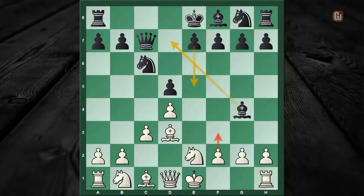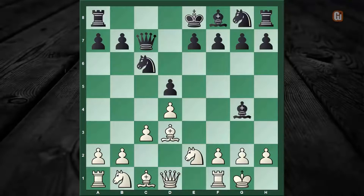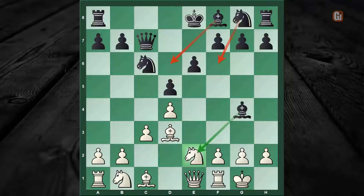Kindly note that moves such as f3 don't create any problem for the black camp, as generally black responds with Bishop to d7 and then follows up with a quick e5, which gives a great position to black. So white needs to castle first, and after the obvious response e6, which liberates the dark-square bishop, here comes the very cunning and tricky move Queen to e1, which sets up the basic platform for our upcoming trap.